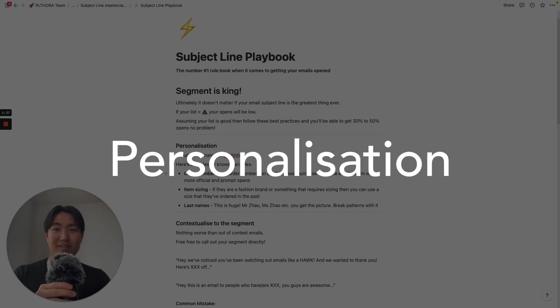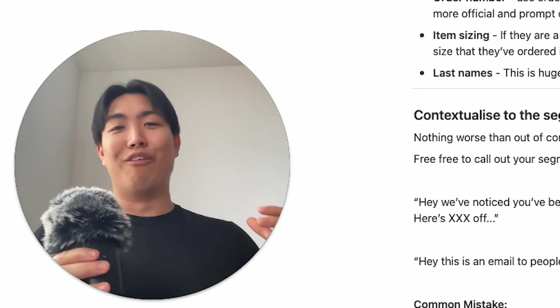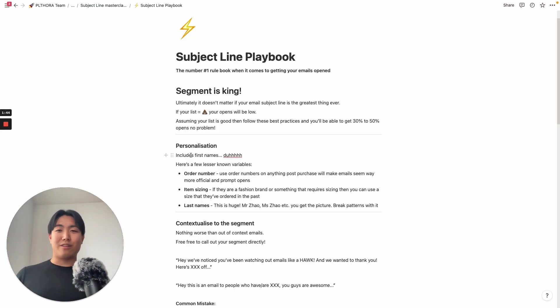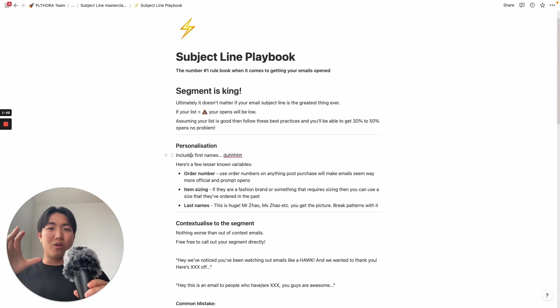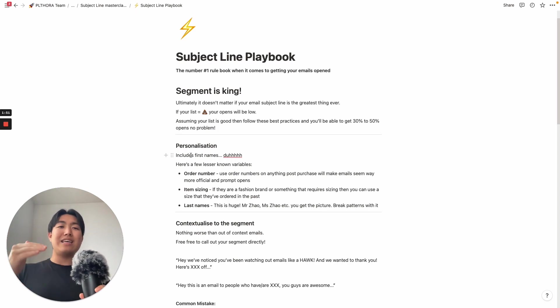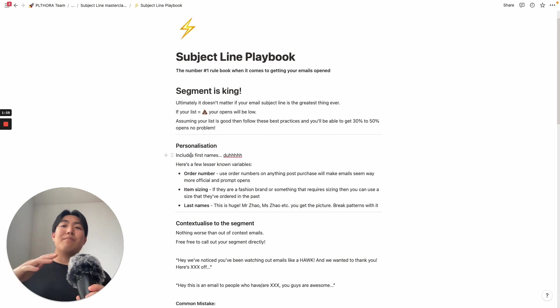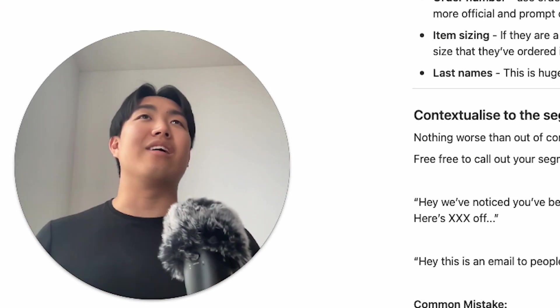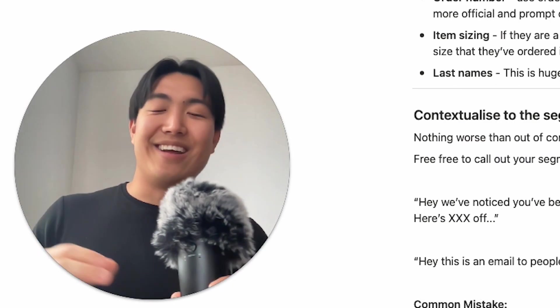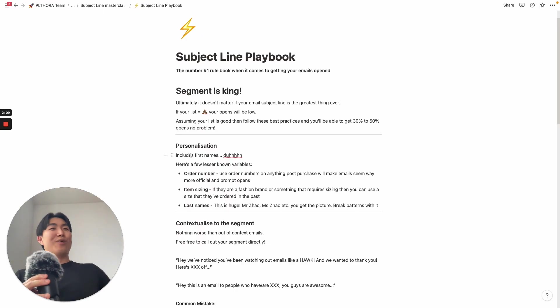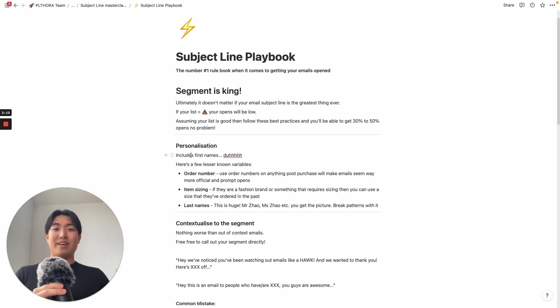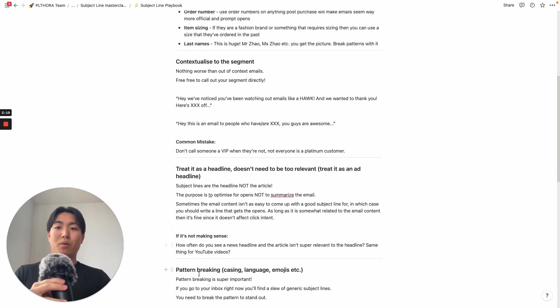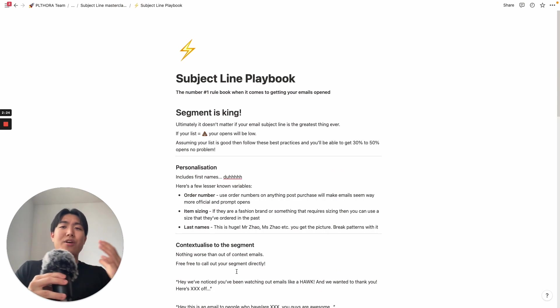When it comes to personalization, everyone knows first names, duh. Here's a few lesser known variables that people don't really talk about. Number one being order number. Using order numbers on anything post-purchase will make email seem way more official and prompt opens at much higher rate. Everyone's pretty much numb to the first name basis now, and yes it still works, but jazz it up a little. That order number is something that's way more unique, and also more importantly, going to the point that I'm gonna make later, is pattern breaking. It's a bunch of random numbers and letters, it's very pattern breaking.